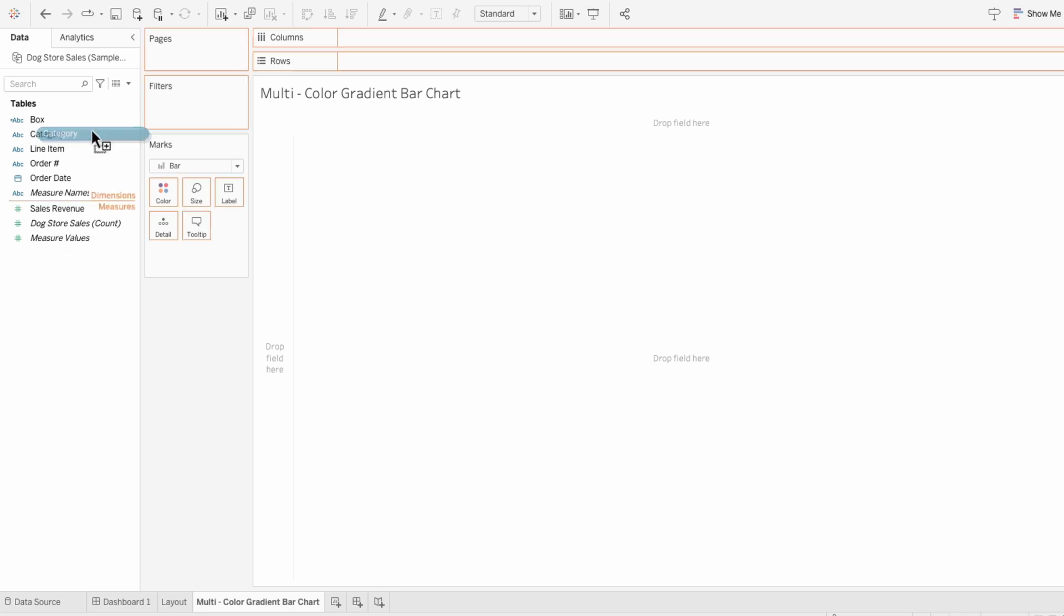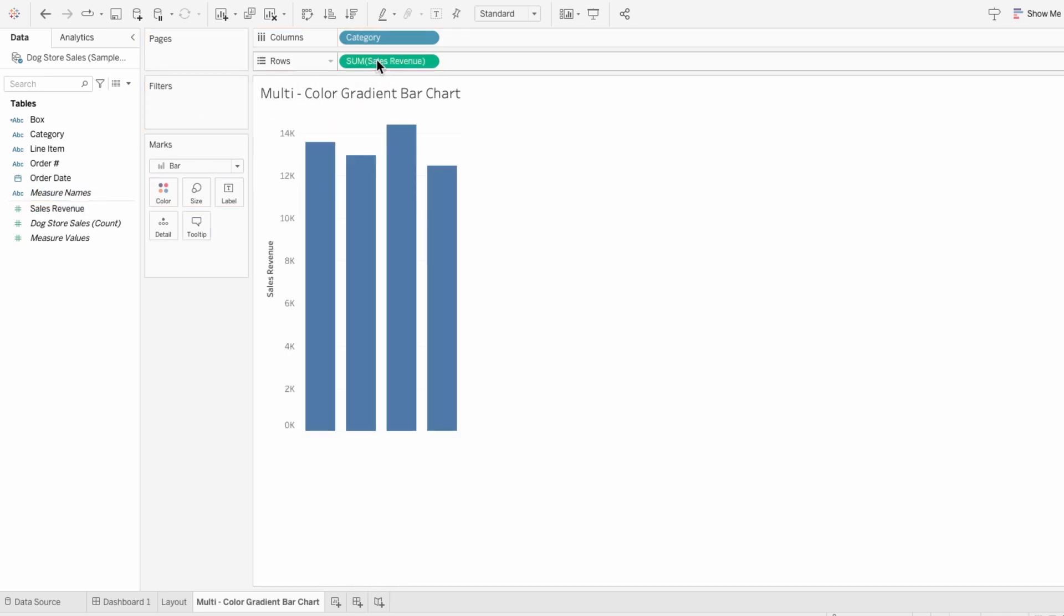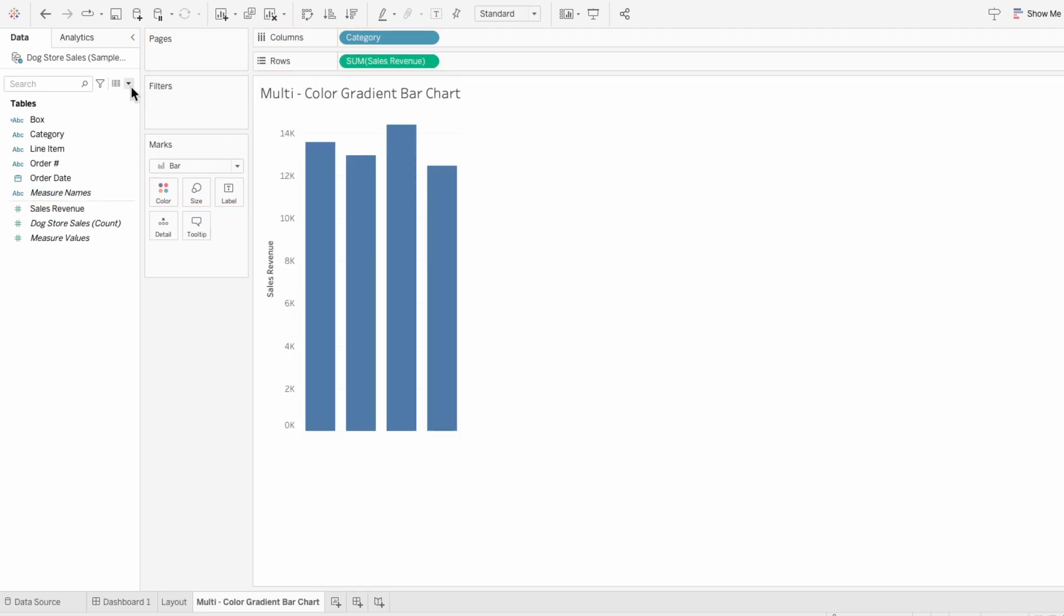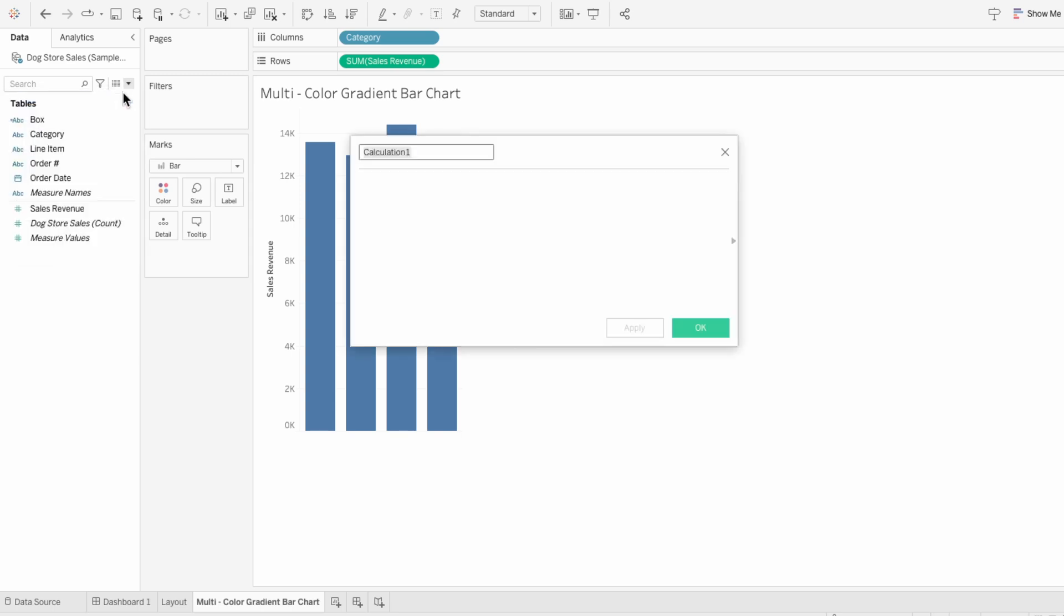First I'll create the structure of the bar chart by moving categories into the columns and the sum of the sales revenue into the rows. Instead of typing a value into the columns I'm going to create a calculated field and I'll call this the x-axis and put the number two in it. I'm using the number two so I can control the spacing between the bars.